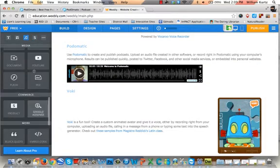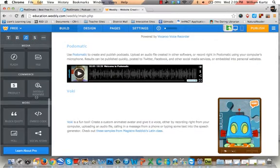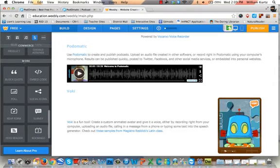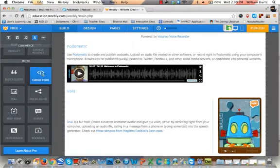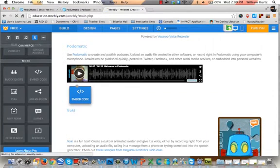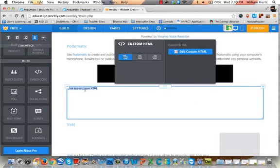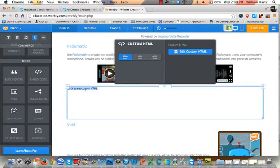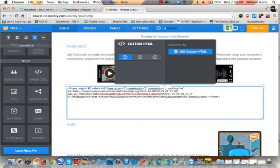Now go into your Weebly website editor and decide where you want your episode to go. In the left sidebar, scroll down to the bottom section under 'More' and find the 'Embed Code' element. Drag it into place — I'm putting this episode right under the other one. Drop it into your website, then click inside the editor and press Command+V on a Mac or Control+V on Windows, or go to Edit > Paste to paste the embedded HTML code.